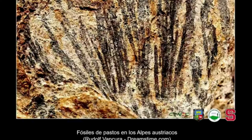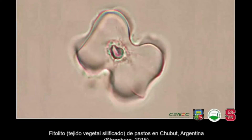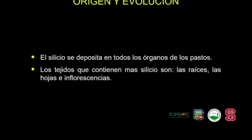Existen imágenes de fósiles encontrados hace miles de años que permiten determinar la presencia de pastos en esas épocas. Igualmente de fitolitos, que son tejidos vegetales silicificados; el silicio es muy importante en los pastos. Una imagen de un pasto de Chubut en Argentina ilustra esto. El silicio es una parte estructural de los pastos y ha sido importante para determinar la alimentación que tuvieron muchos animales en épocas prehistóricas, lo que nos permite rastrear la presencia de estos pastos a lo largo de tantos años.